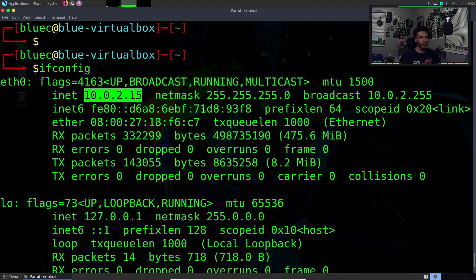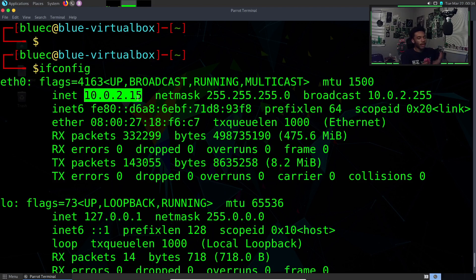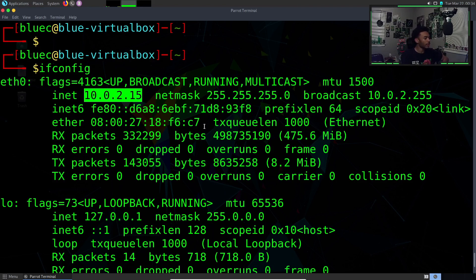If you're on the same network, this would be the IP address you would target. This is the type of thing I meant by understanding some basic networking stuff. If you don't understand, it's okay, just try to follow along the best you can.